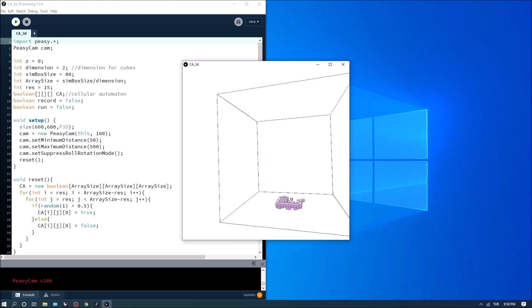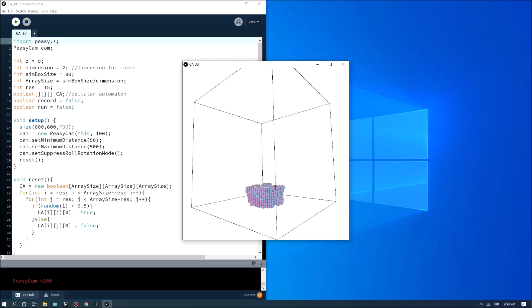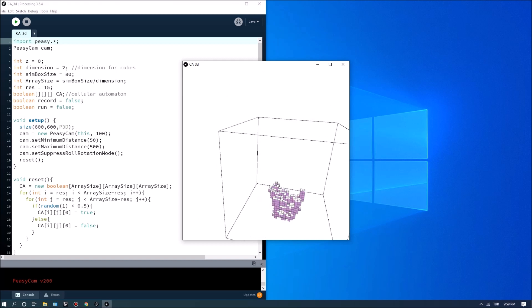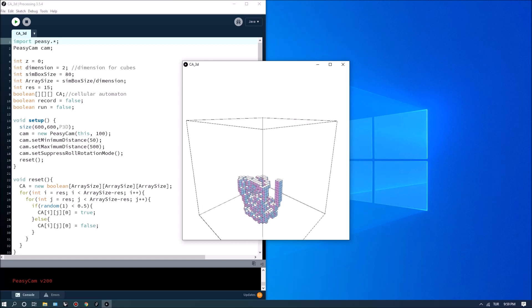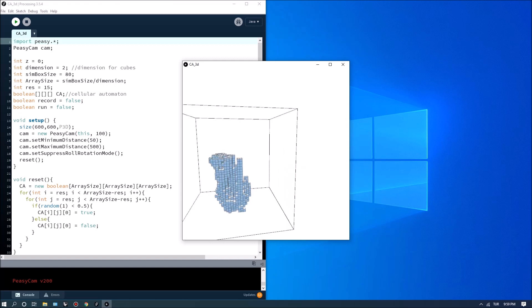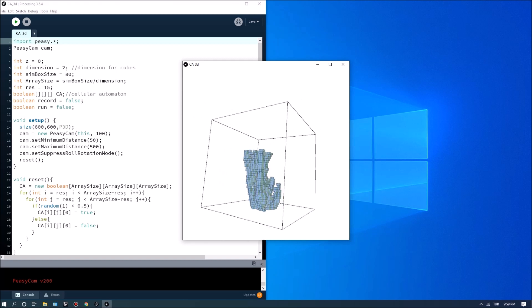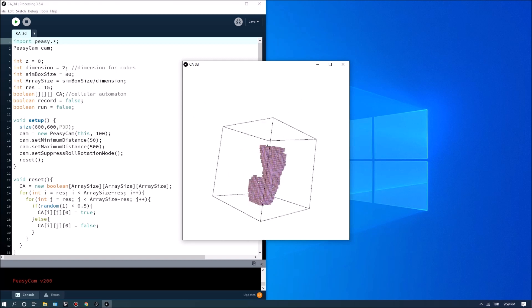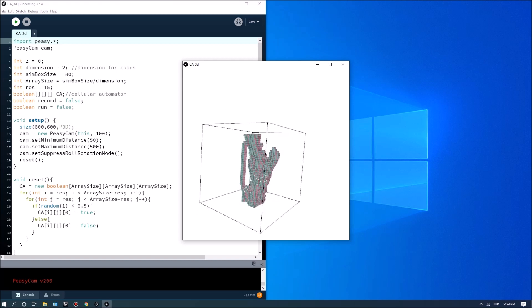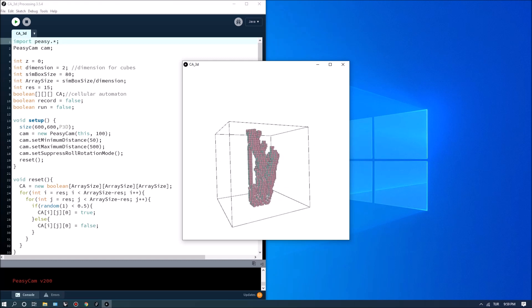I'm going to reset this so you can see another variation as well. The variations can be generated really quickly and you can also control some of the parameters for this type of simulation.